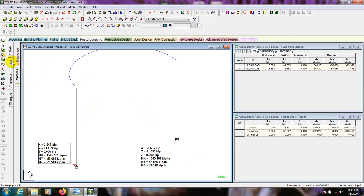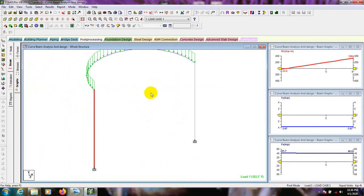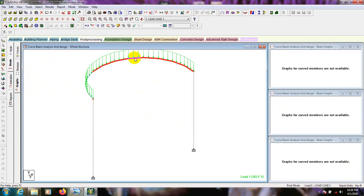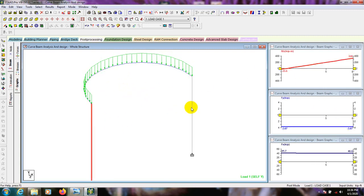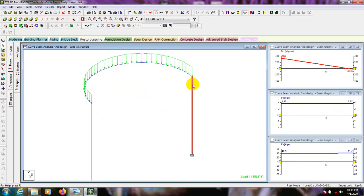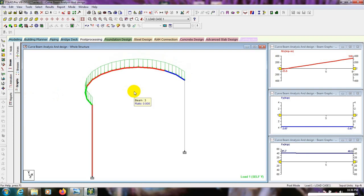We can also go to Beam, then Beam Graph, and select the curved beam to view its graph for forces and moments. We can also check the graph for the column. In our next video I'll show you how to design for that curved beam — stay connected for the next video.